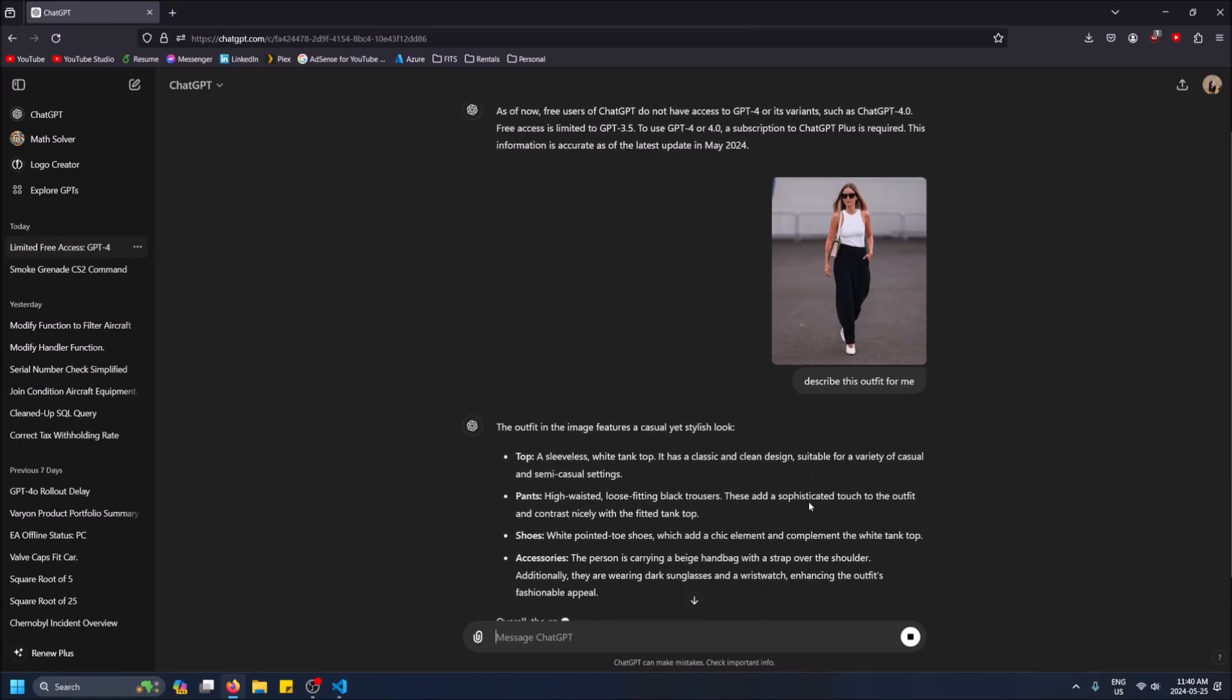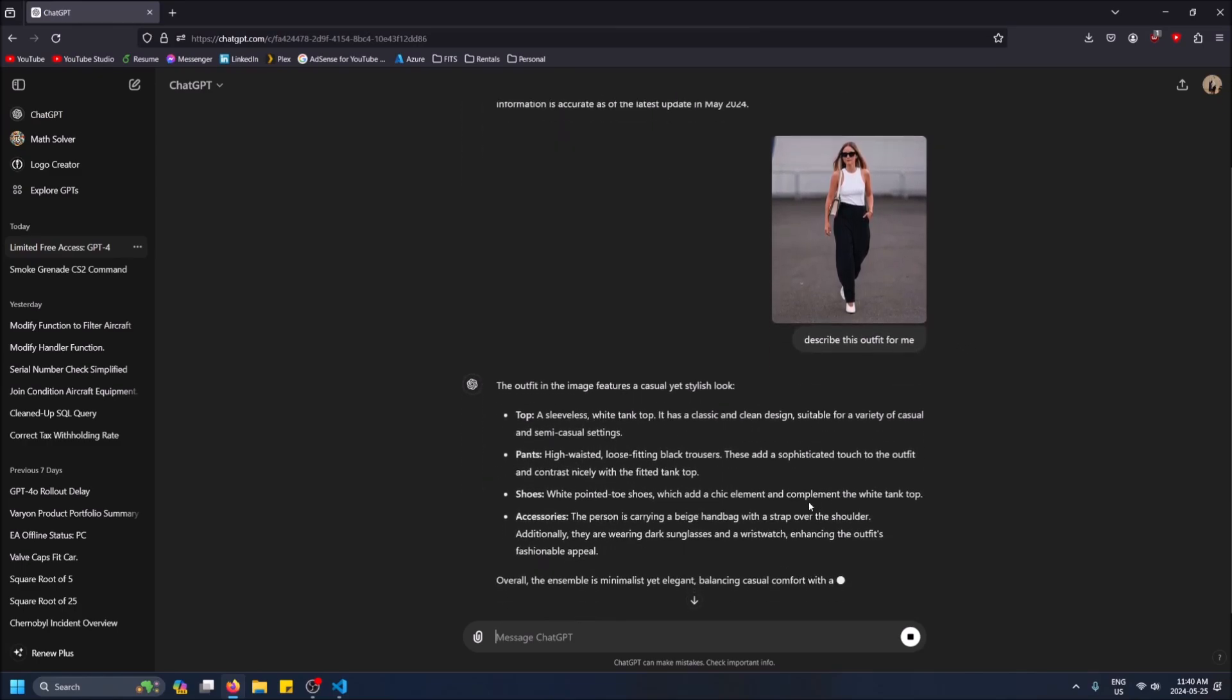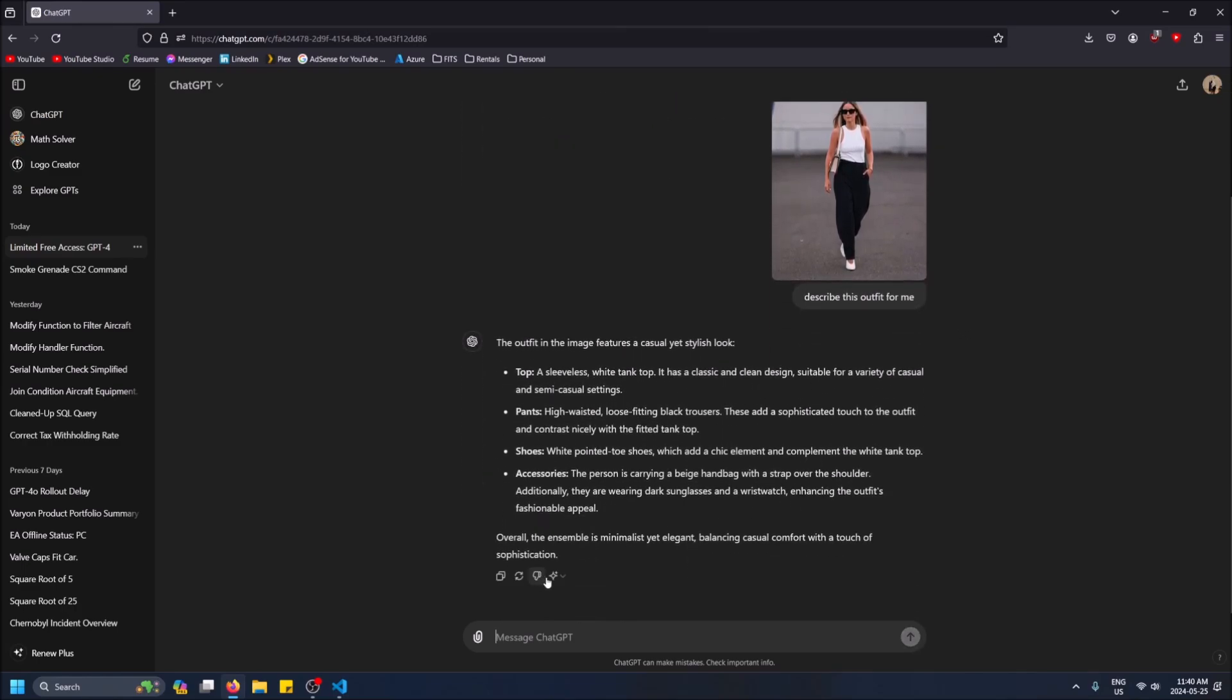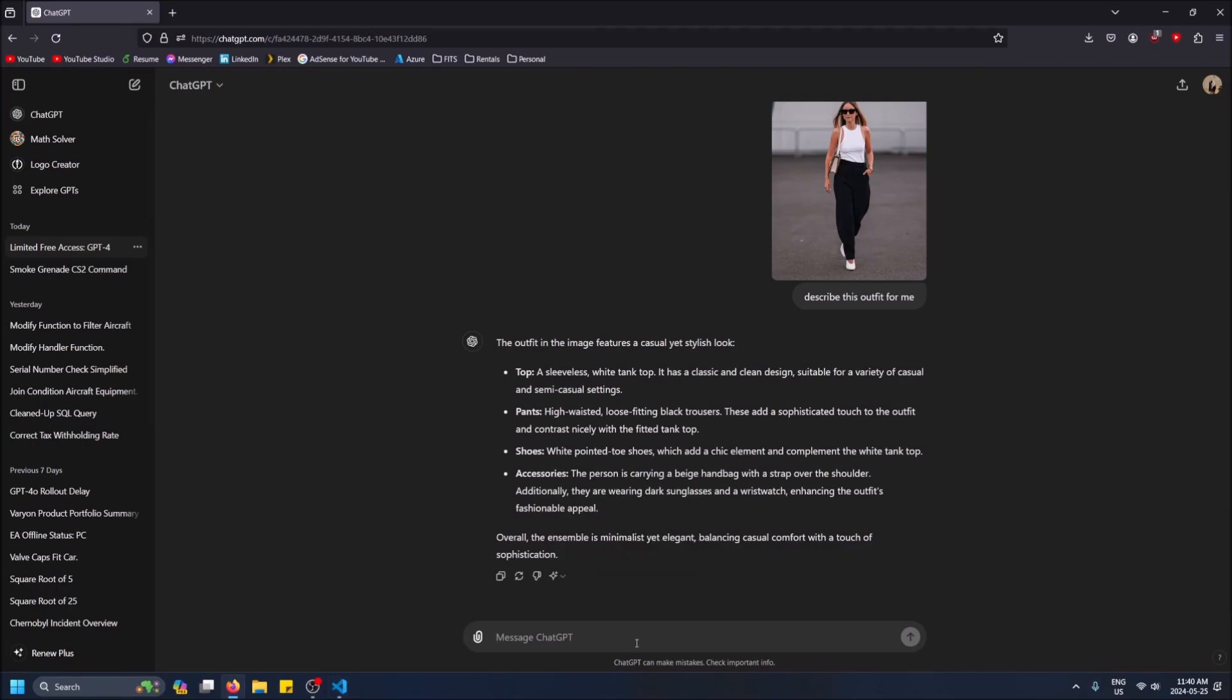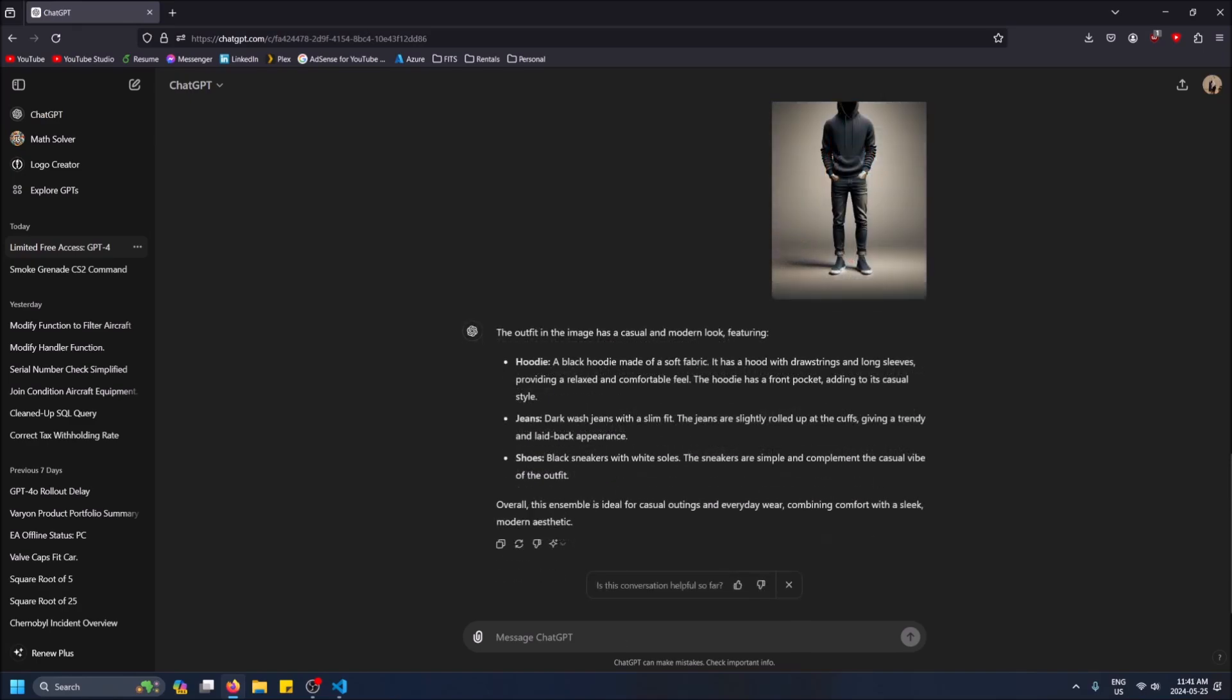Okay, it's describing the outfit and now look what happens if I try to change it to 3.5. This model doesn't support file attachments. Okay, so I'm going to hit the limit and then I will make a jump cut so you guys can see what it looks like when I hit the limit.